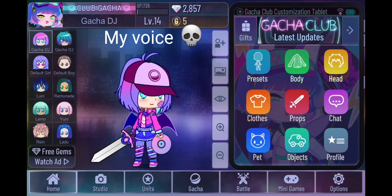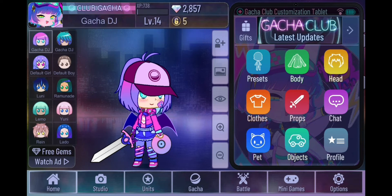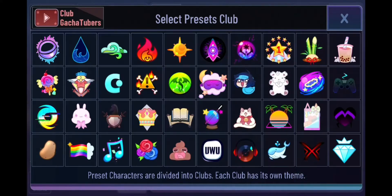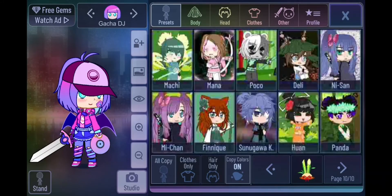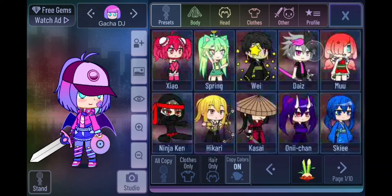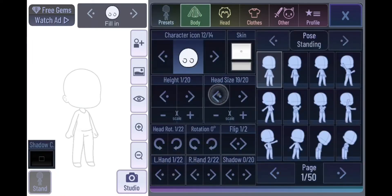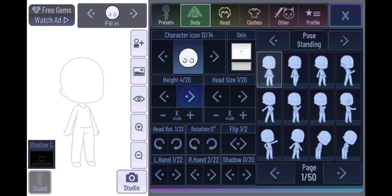Welcome to a Gacha Club tutorial for beginners. You first have to make your OC. I recommend you go to the boba button here and press it, then go to the bamboo button and press it, and go to fill in. Now you can make your head size as big or small as you want, and your height as big or small as you want.